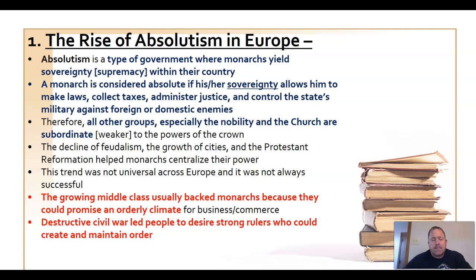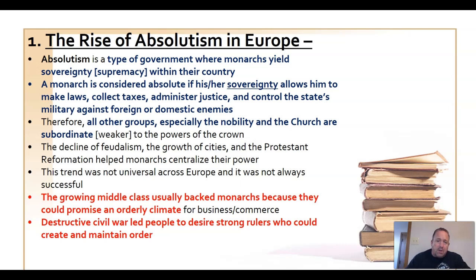Interestingly, during this time one group decided to join forces with the monarchs — the middle class. Going back to overseas exploration, Portugal, Spain, and then other countries began exploring the world to establish trade and colonies, which made both countries and individuals wealthy. There was a rise of a merchant class. The Renaissance began in Italy because there was a merchant class that grew very wealthy. This growing middle class of merchants, bankers, and lawyers saw fit to forge an alliance with absolute monarchs.